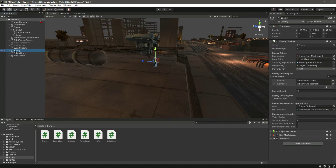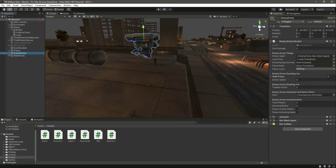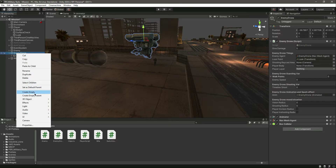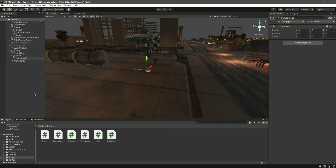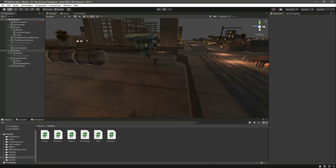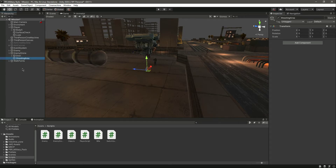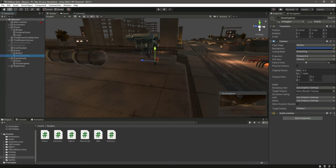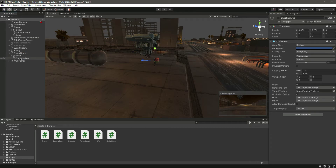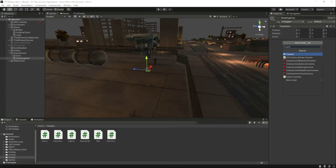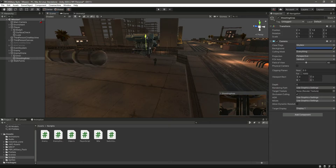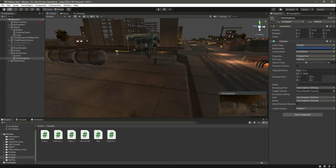We need to draw the shooting raycast area and we don't have one yet. Just like the enemy has a shooting area, let's do the same for the EnemyDrone. Create a new object and name it 'ShootingArea'. Remove the Audio Listener from it since we don't need that there, then click on it and add a Camera component. Move it into position.